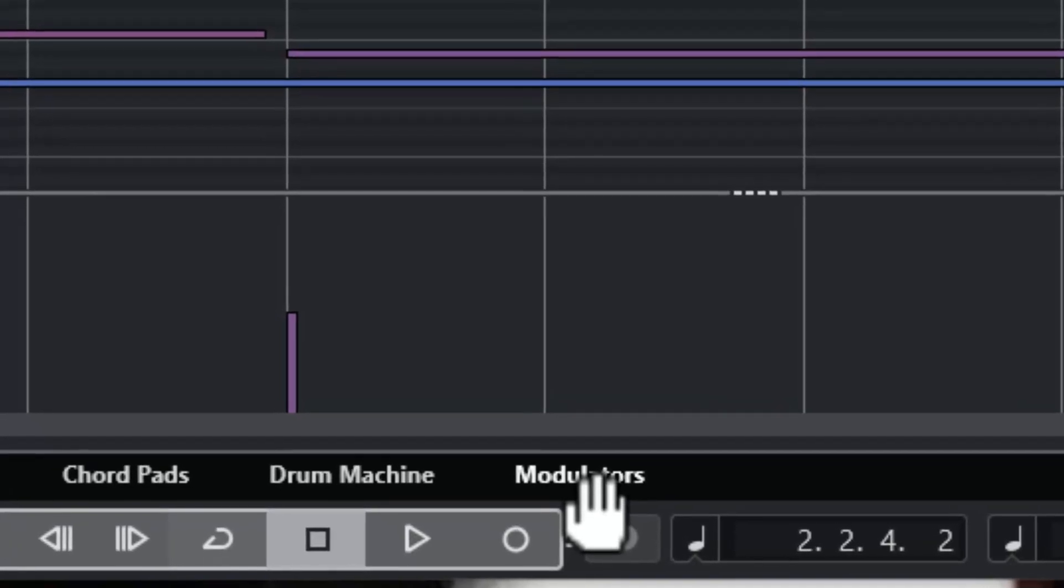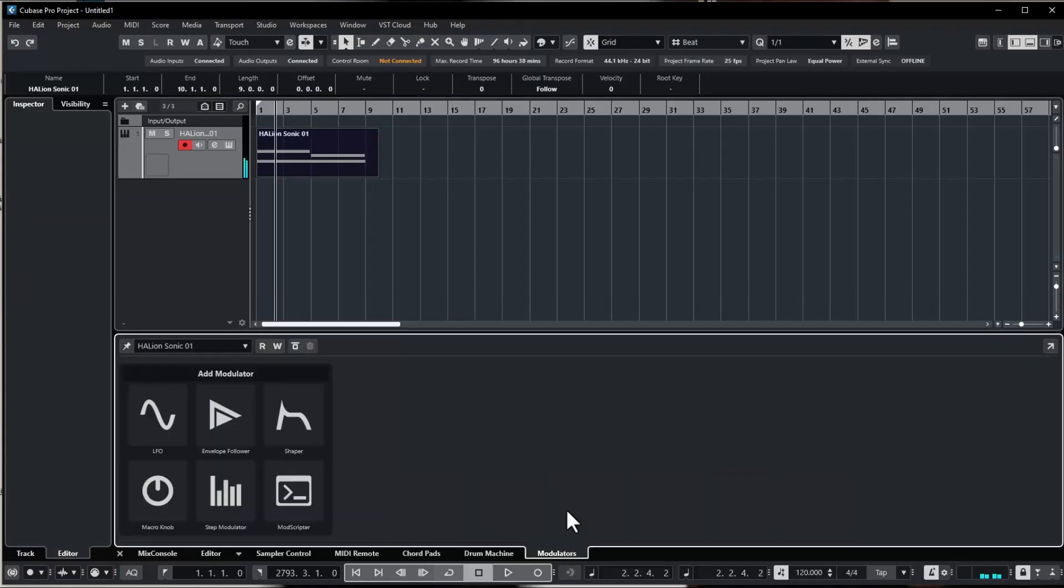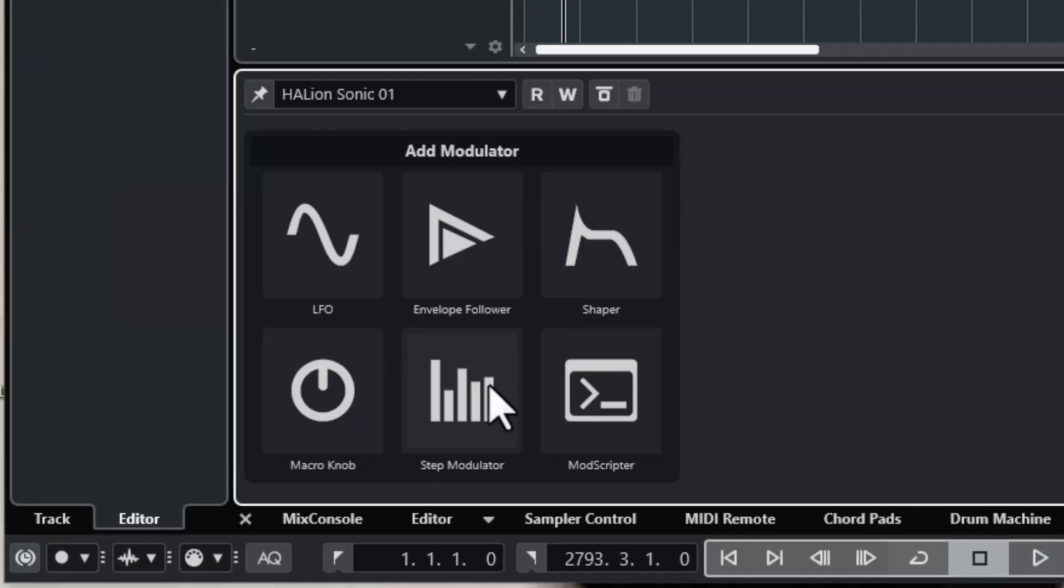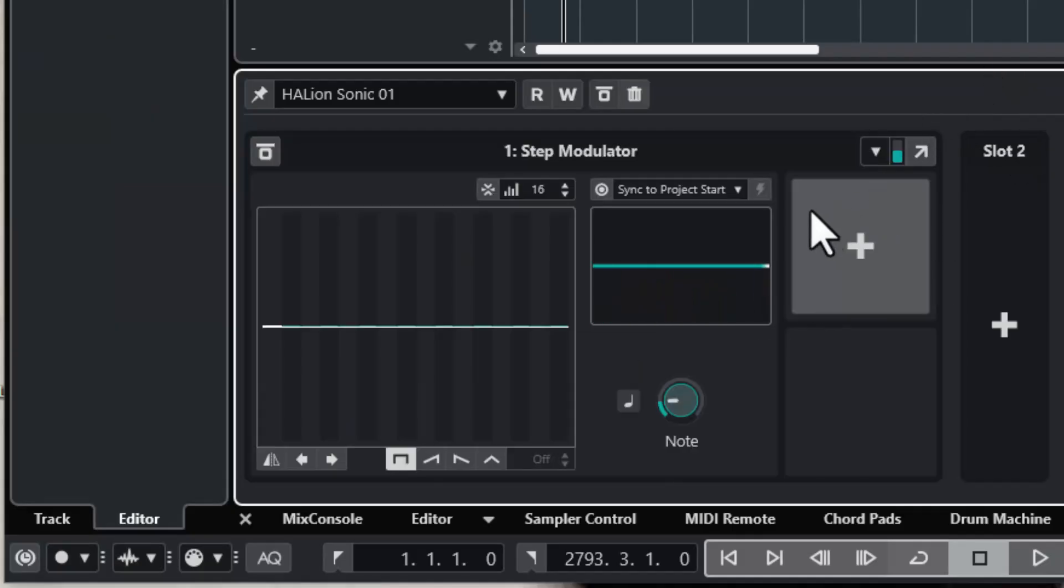There's a tab at the bottom where we find the modulators. Six all in all. Let me choose the step modulator.